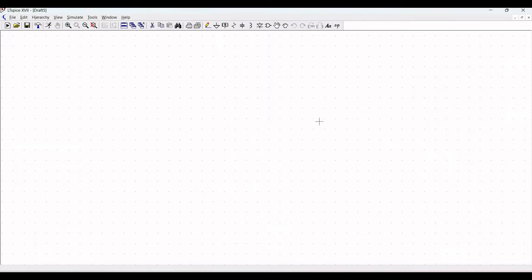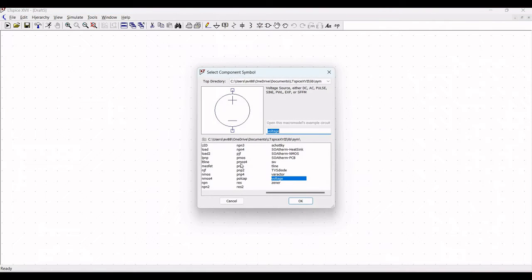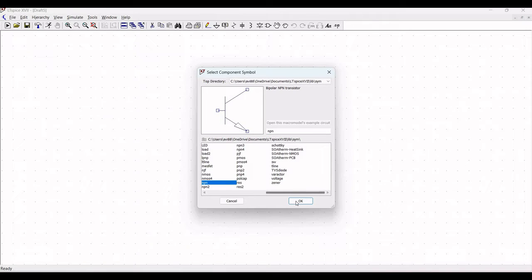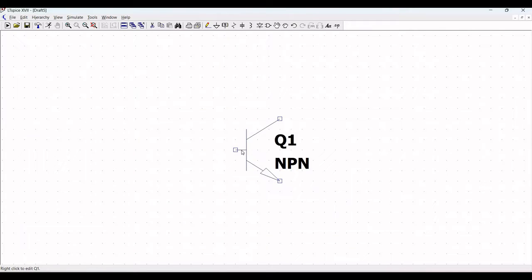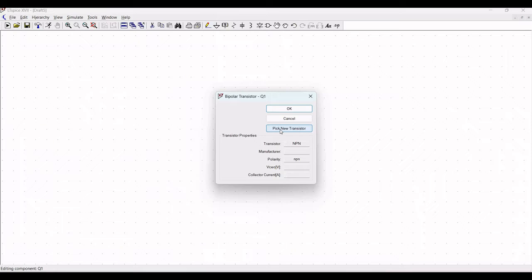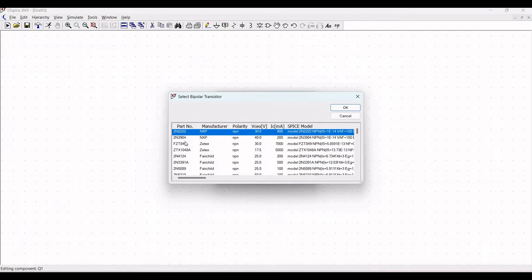Click on new schematic and select the component. From this list, we have to select NPN and click OK. Place this particular NPN transistor on the schematic window. Now right-click on it, click on pick a new transistor, and select 2N2222, which is an NXP-based transistor.